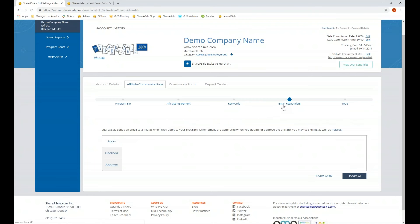The email responder section contains the emails affiliates receive automatically when signing up for your program. You can use HTML for formatting, add images, and make it feel on brand. When an affiliate applies, they will automatically receive the apply email. If there is no copy in this section, they will still receive an email — it will just be completely blank — so you definitely want to make sure there is information in here.